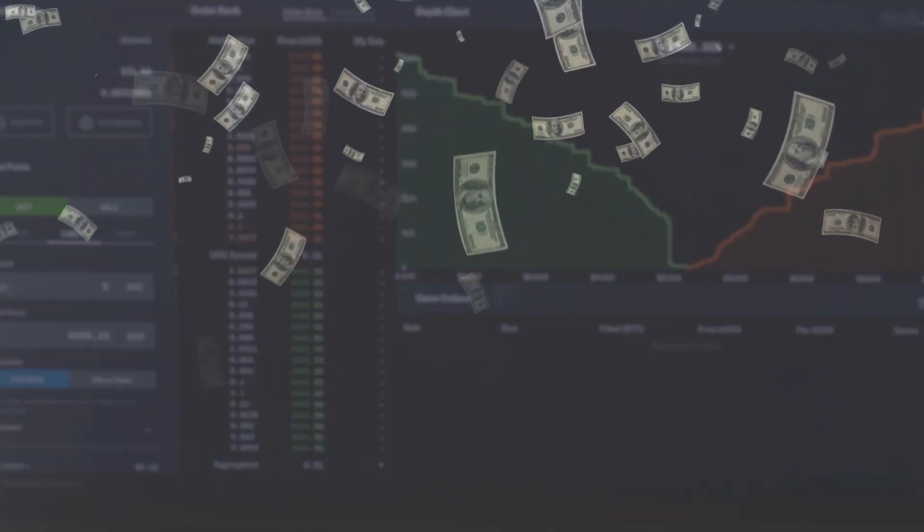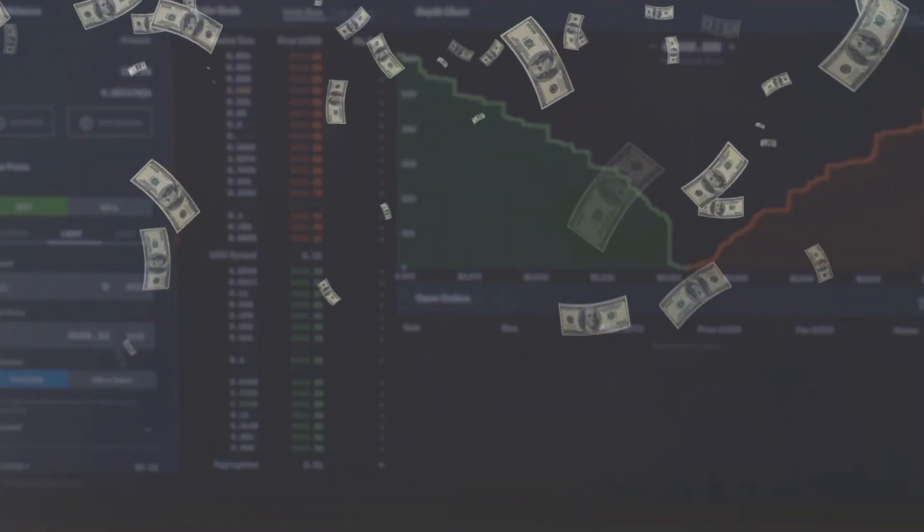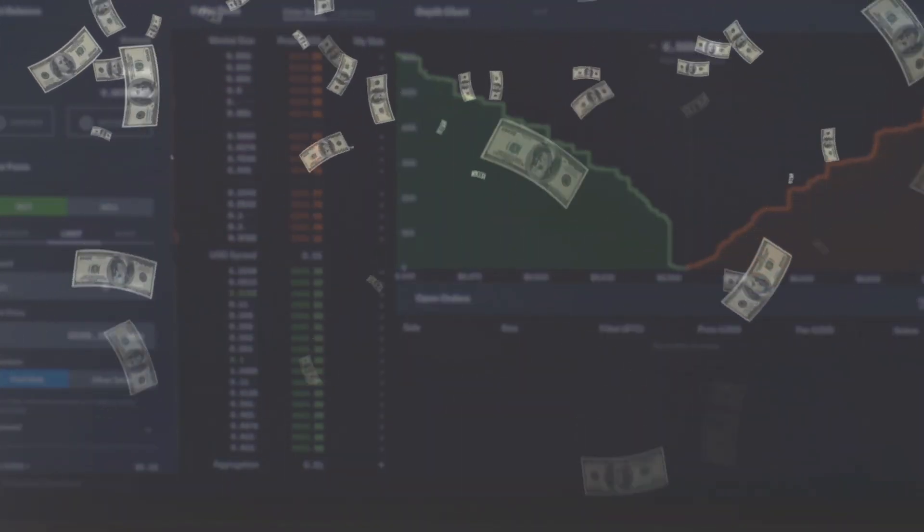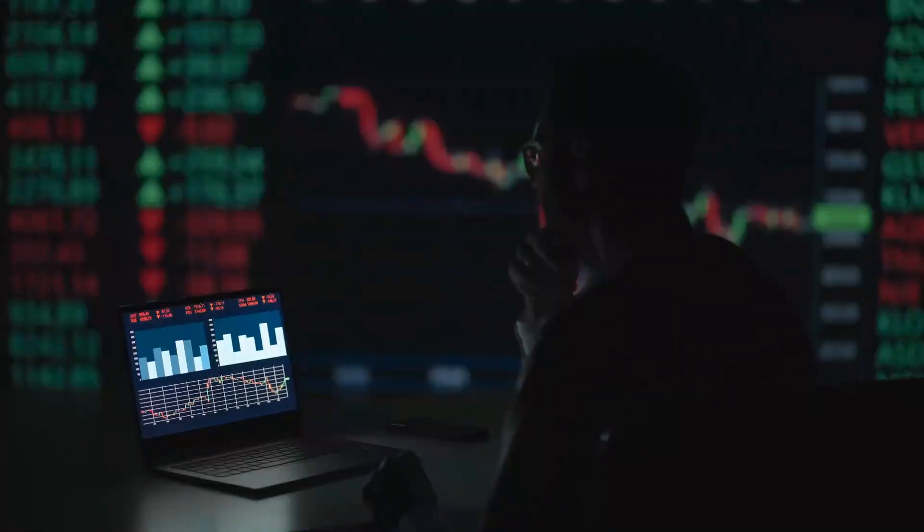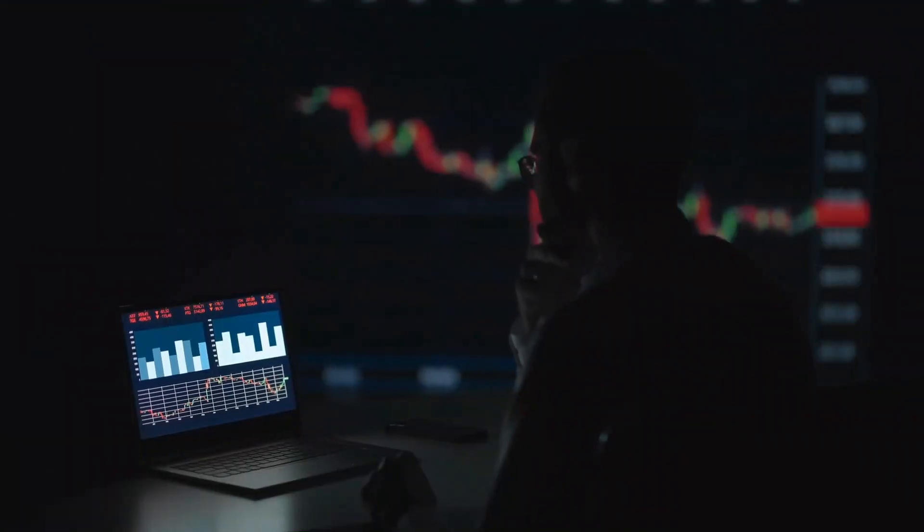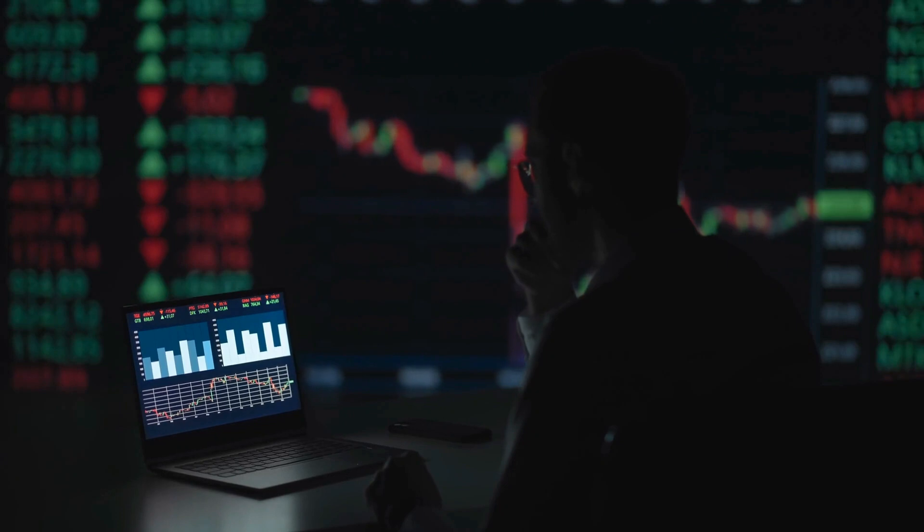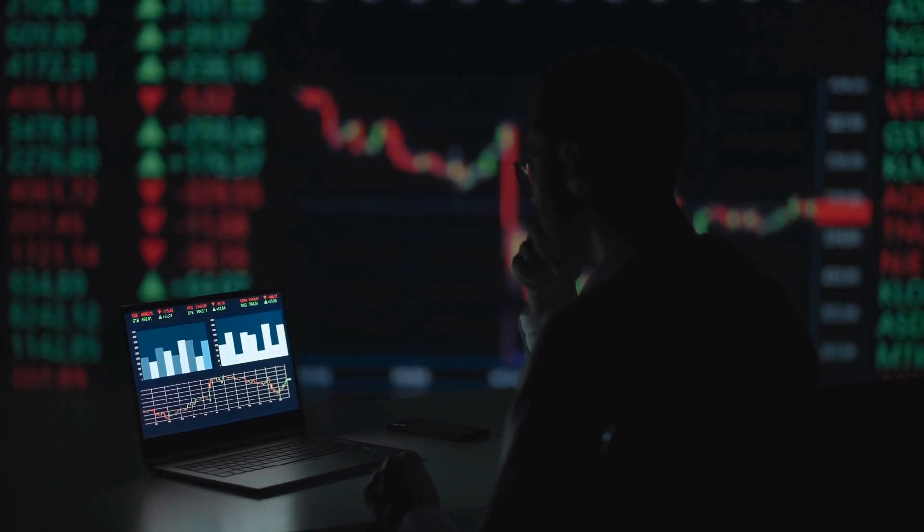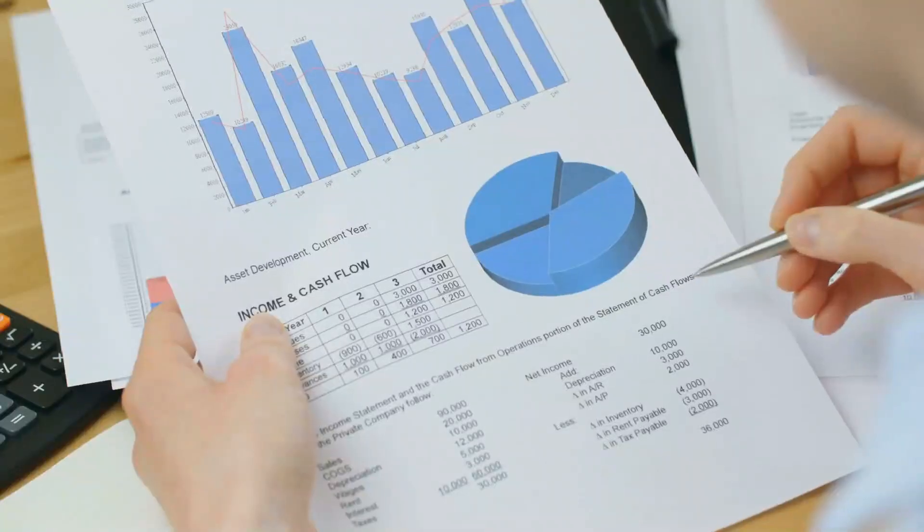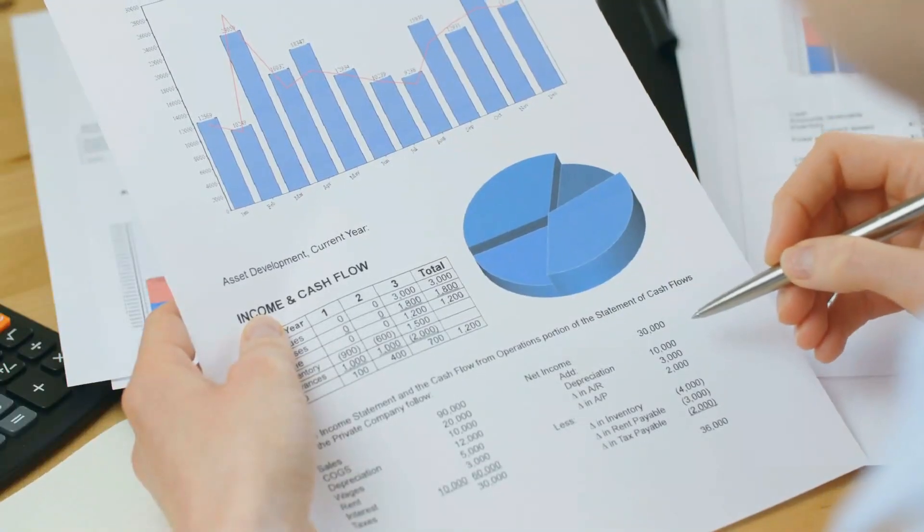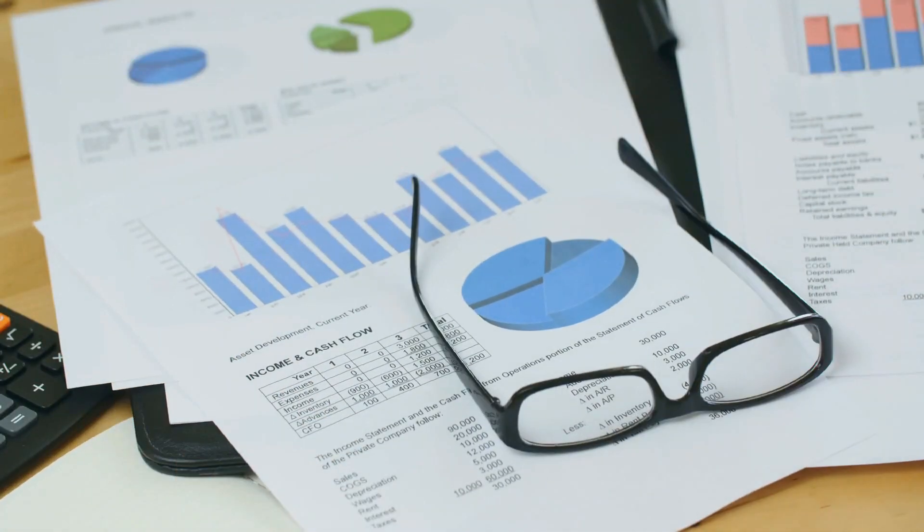As the US dollar navigates uncertain waters, its future remains a topic of global interest and speculation. The fate of this iconic currency will continue to impact economies and financial markets worldwide, making it a story worth watching closely in the coming years.